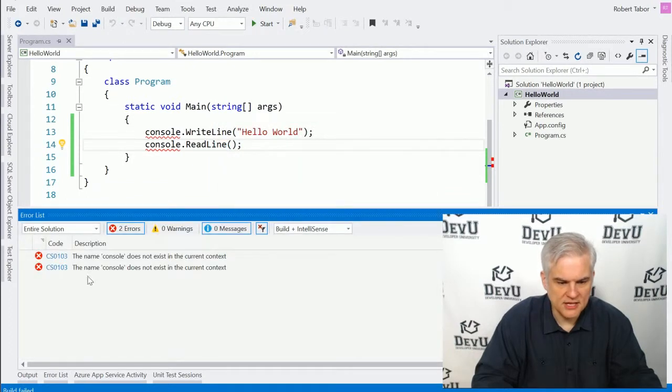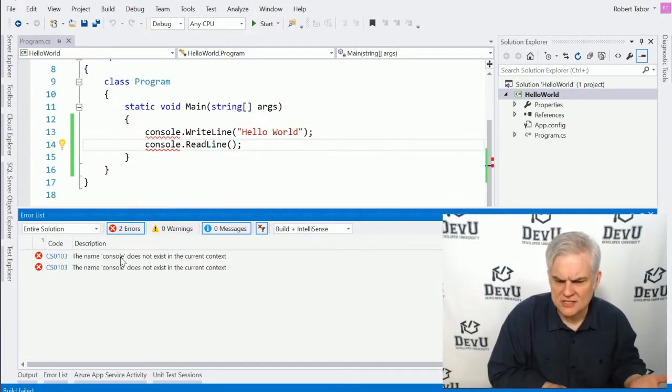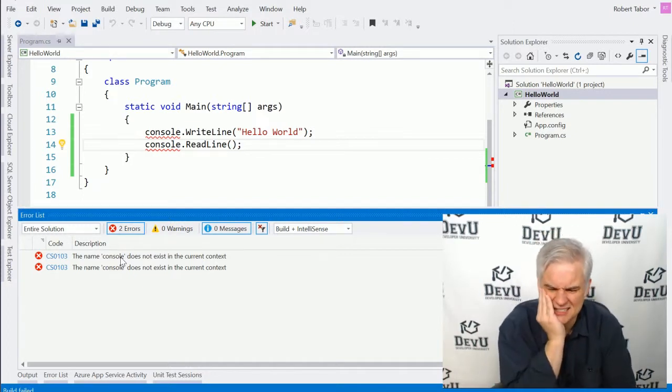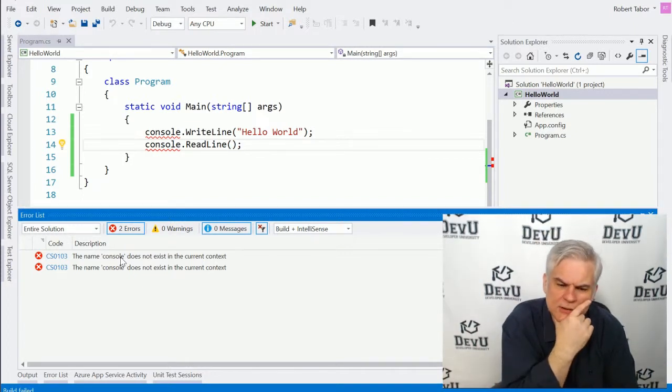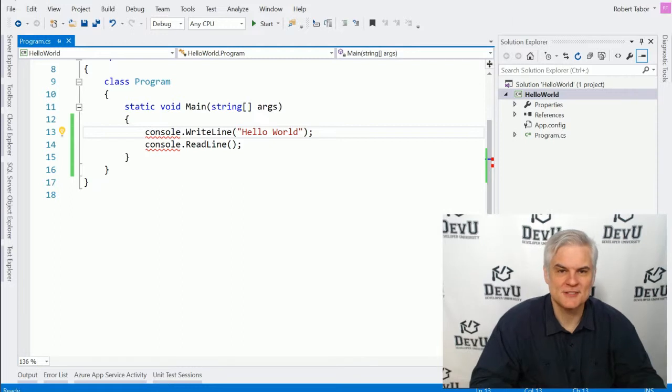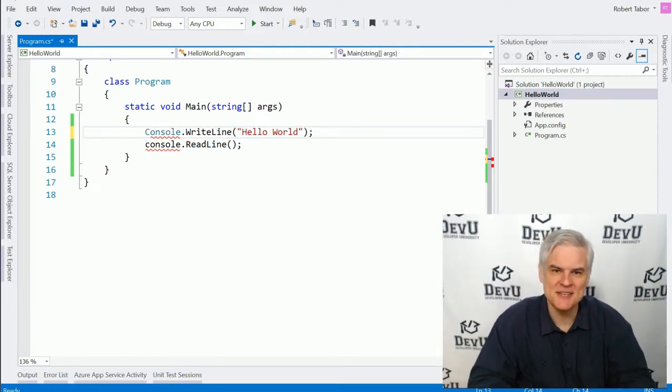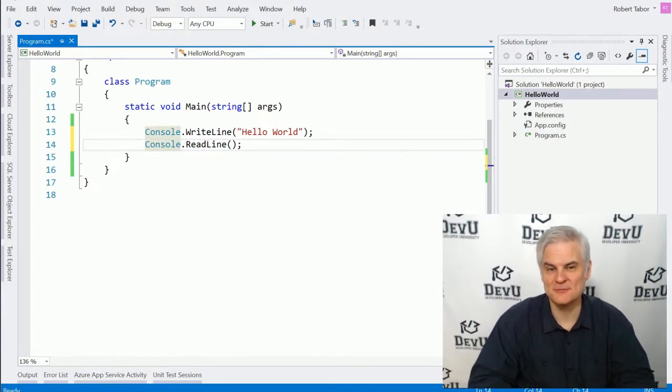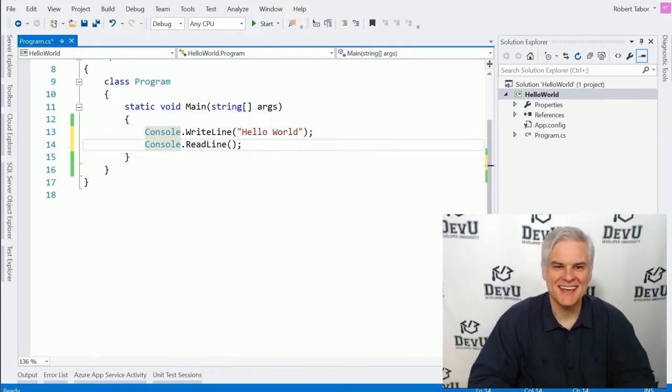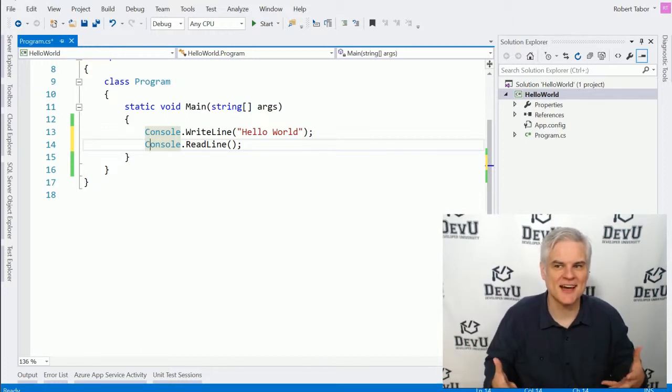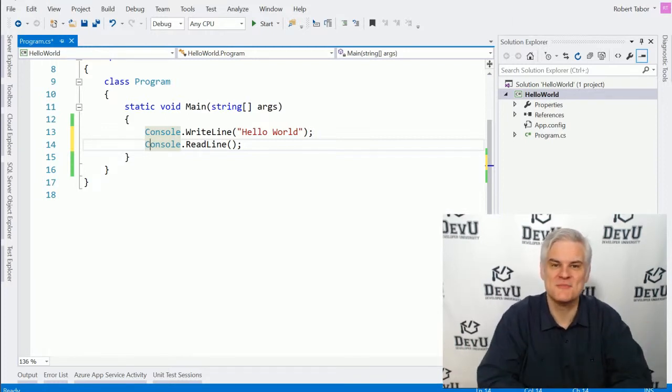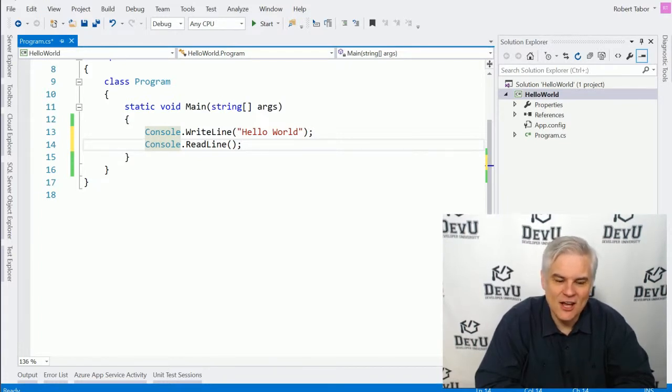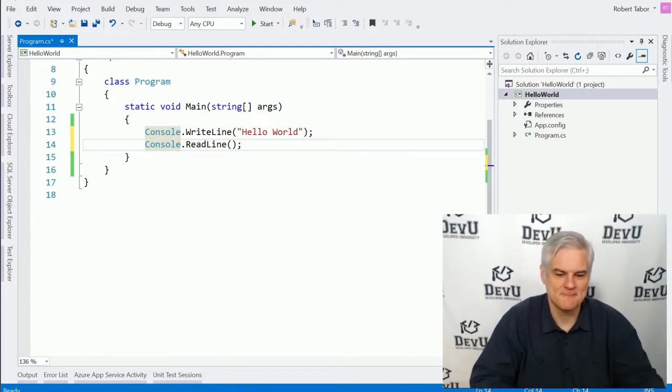Or perhaps you see the error, something like the name console does not exist in the current context. And you're like, it doesn't exist in the current context. You look at the word and you say, well, it looks spelled correctly. Remember that I told you you had to type exactly what I was typing. And so C sharp is case sensitive, meaning that a lowercase C and an uppercase C mean that you're typing two completely different things into C sharp. And that is tricky because many of us are not used to that degree of precision whenever we're communicating. But when communicating with a computer, you have to be precise. So in this case, all we needed to do was change the capitalization of the word console and we're back in business.